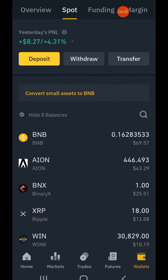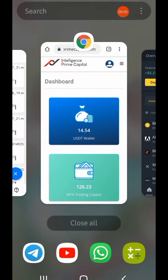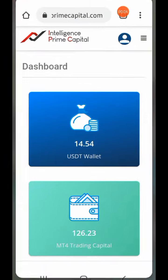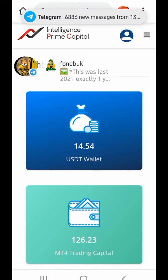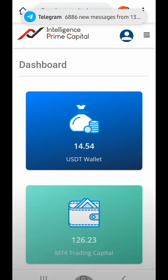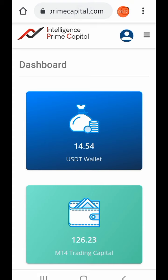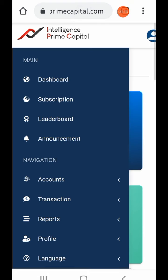Hello and welcome back to Diesel Solutions. In today's video we're talking about Intelligence Prime Capital — how you can add your receiving wallet address to your Intelligence Prime Capital account so that you'll be able to withdraw your profits.